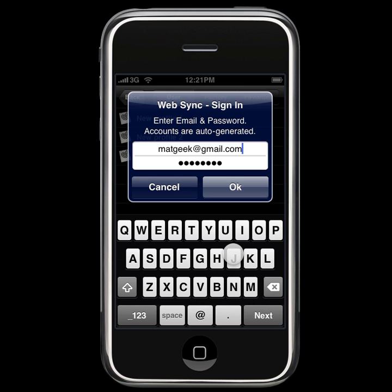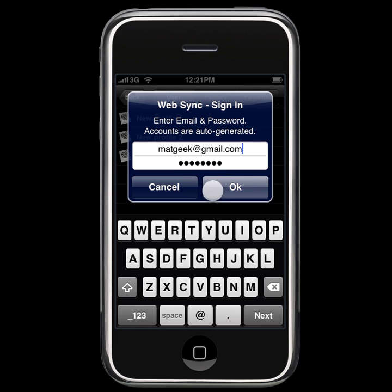Web Sync will auto-generate an account if you do not already have one, so just enter in an email and a password that you would like to use, and press OK.